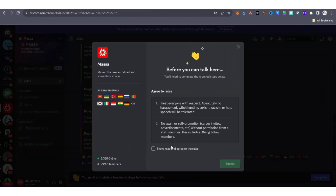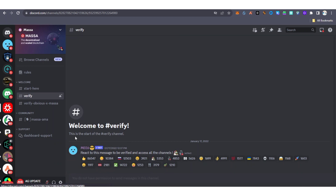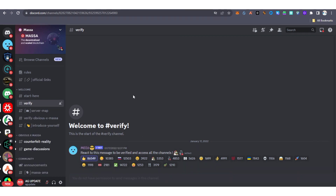Wait for it to open, then click and submit. After clicking submit, go to 'Verify' and click on 'Verify'. This is the verification step — they are going to tell you to react to a message in order to be verified and access all channels. Just react to the message. Once done, your Discord on Massa is verified.